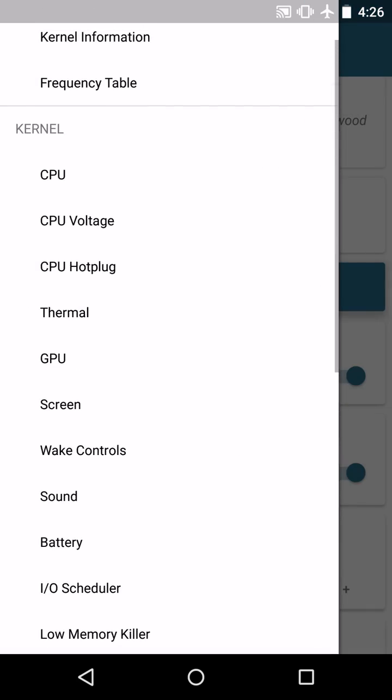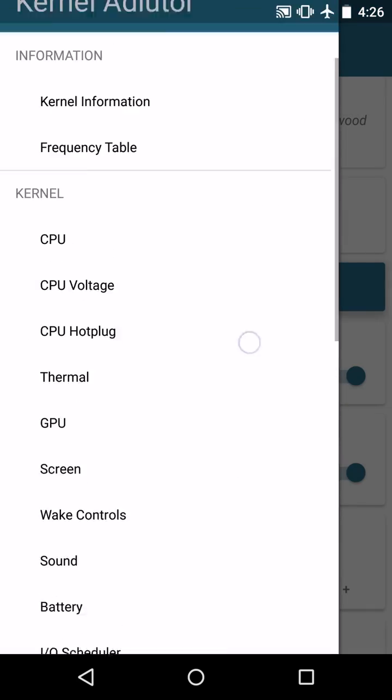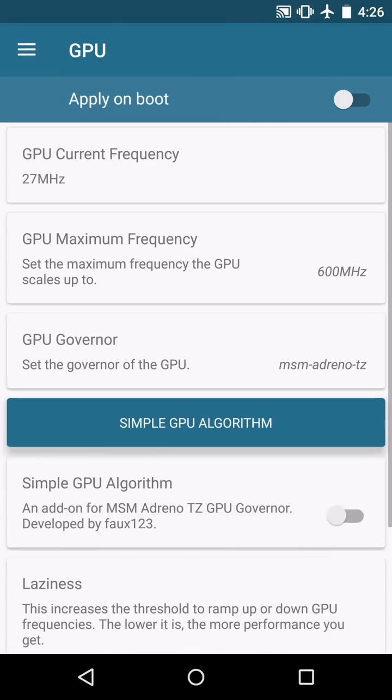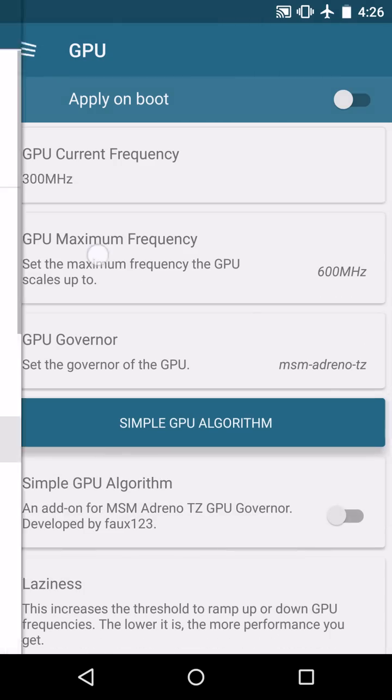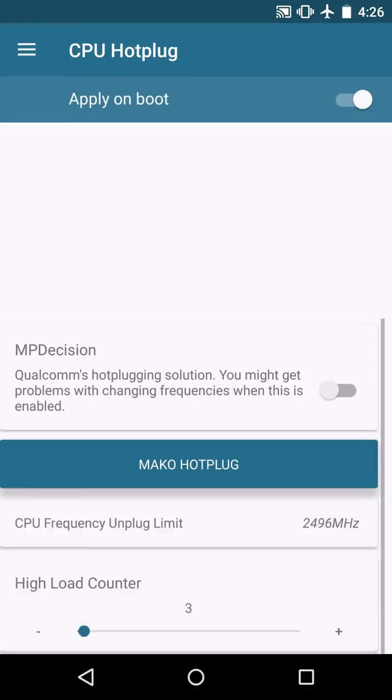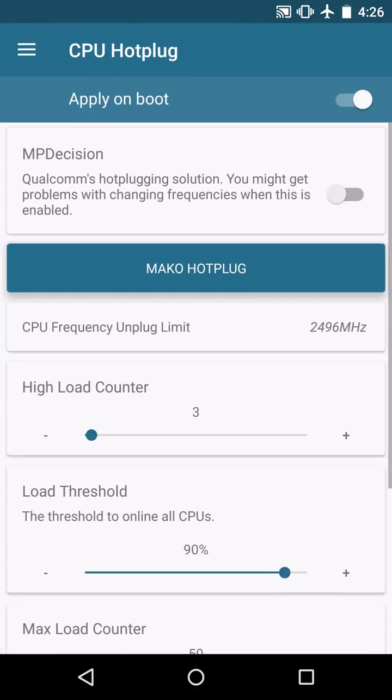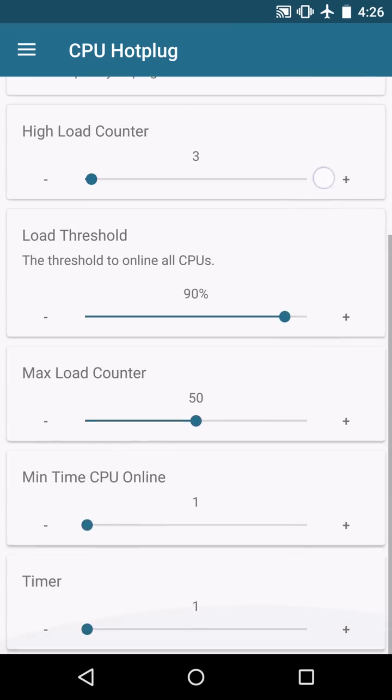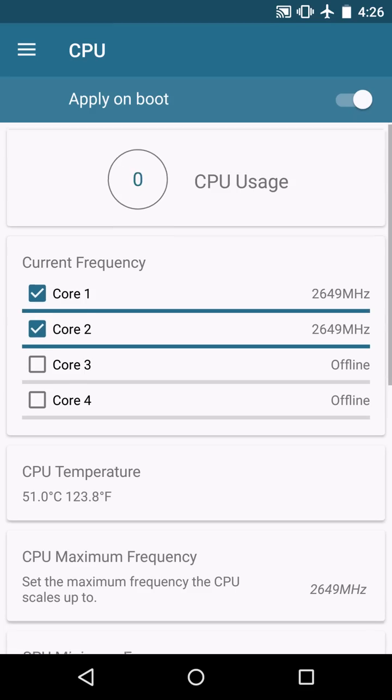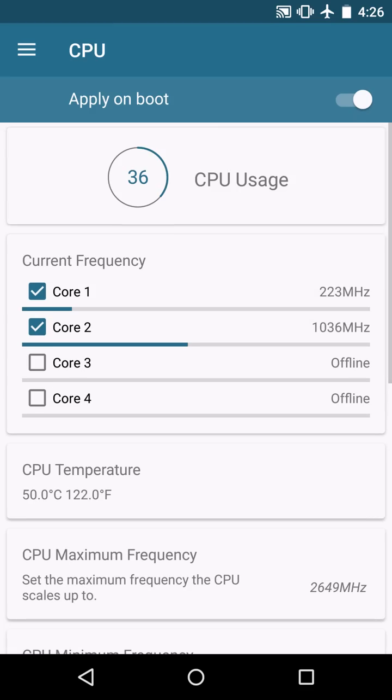But that's pretty much my settings. I don't mess with GPU. I leave all that defaulted. That's not going to make a big difference on anything, really. It all comes down to your hot plug settings and your CPU usage.